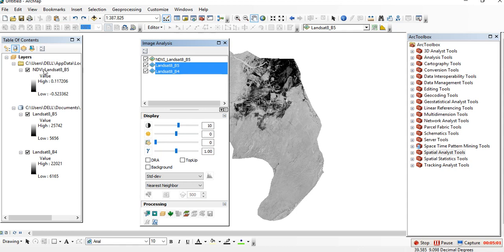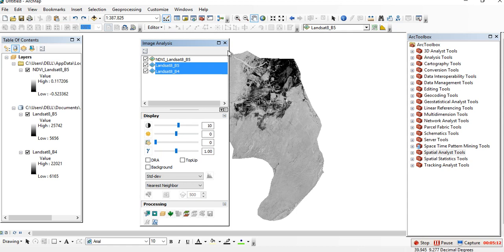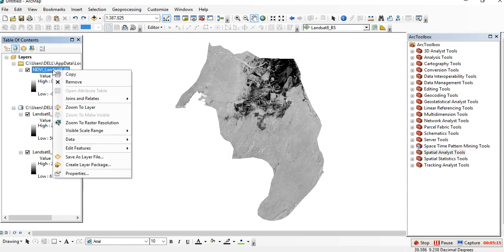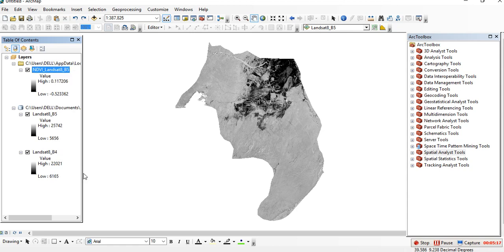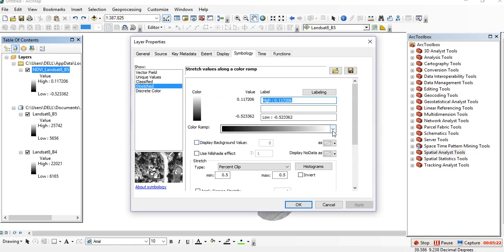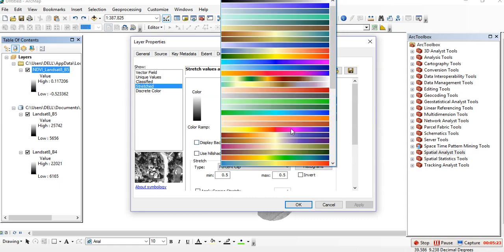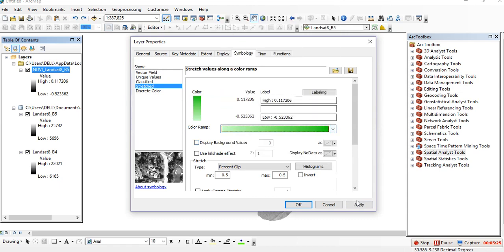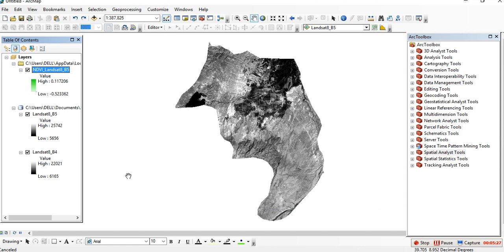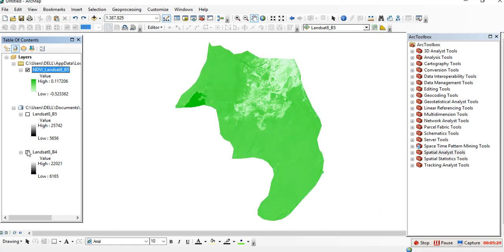This is our second NDVI with these values. These are the methods to calculate NDVI in ArcMap software. You can go to this NDVI and the properties, then you can change the color.